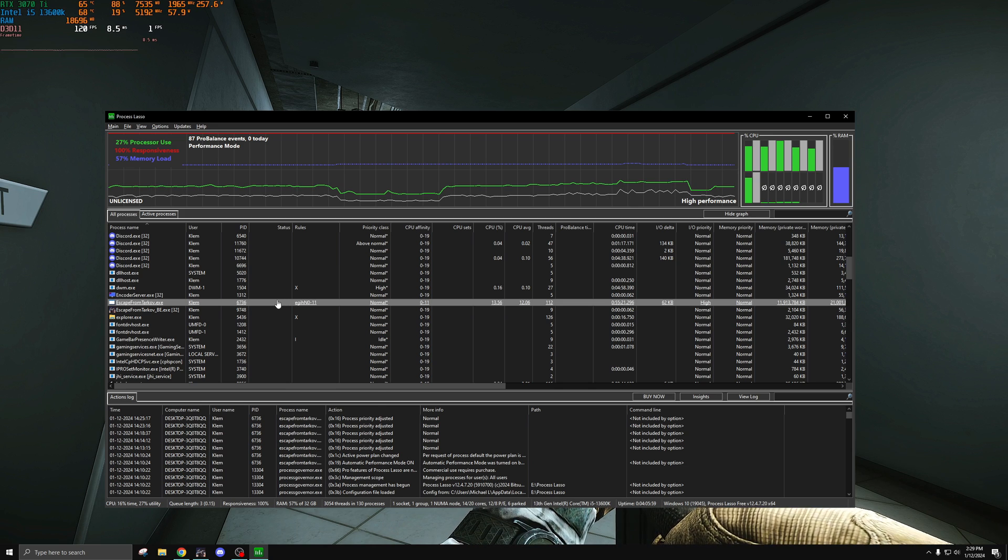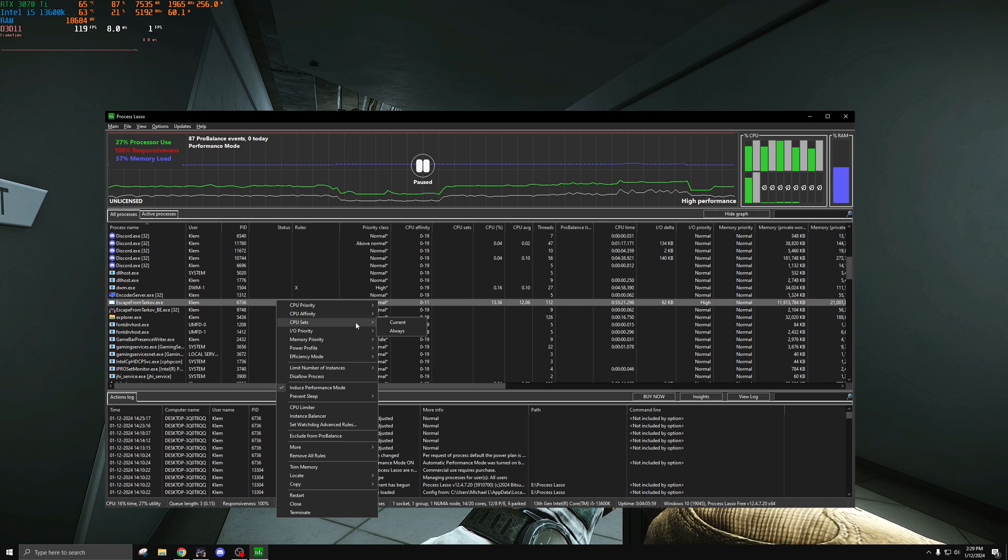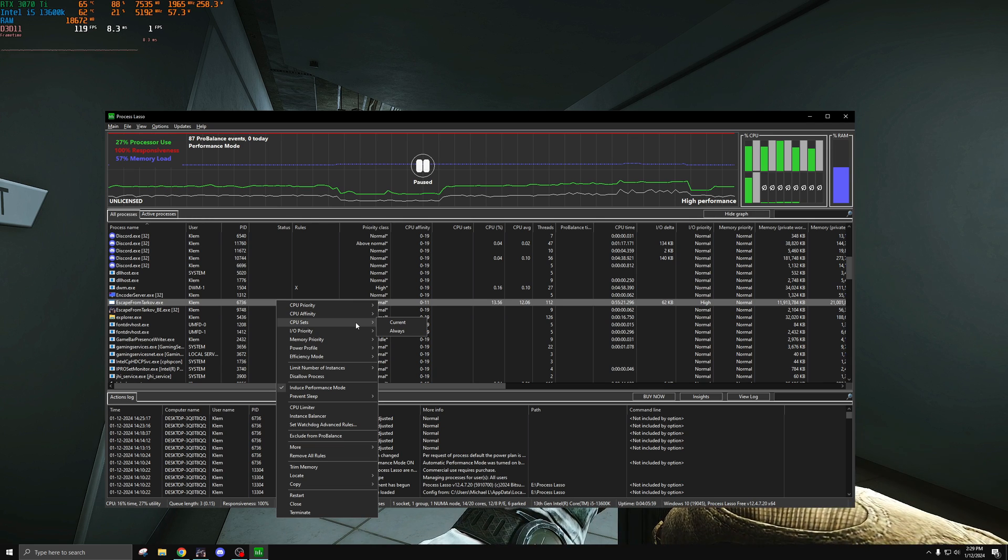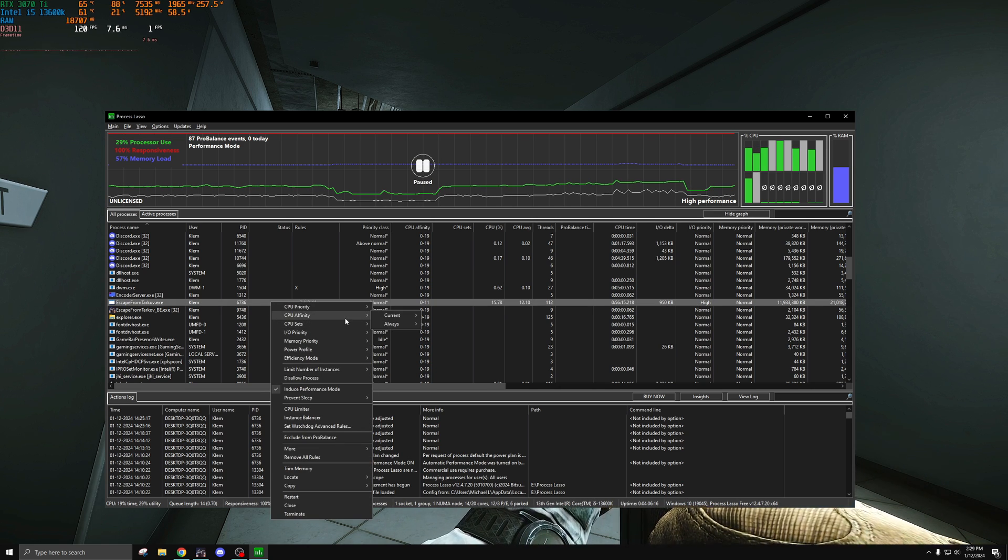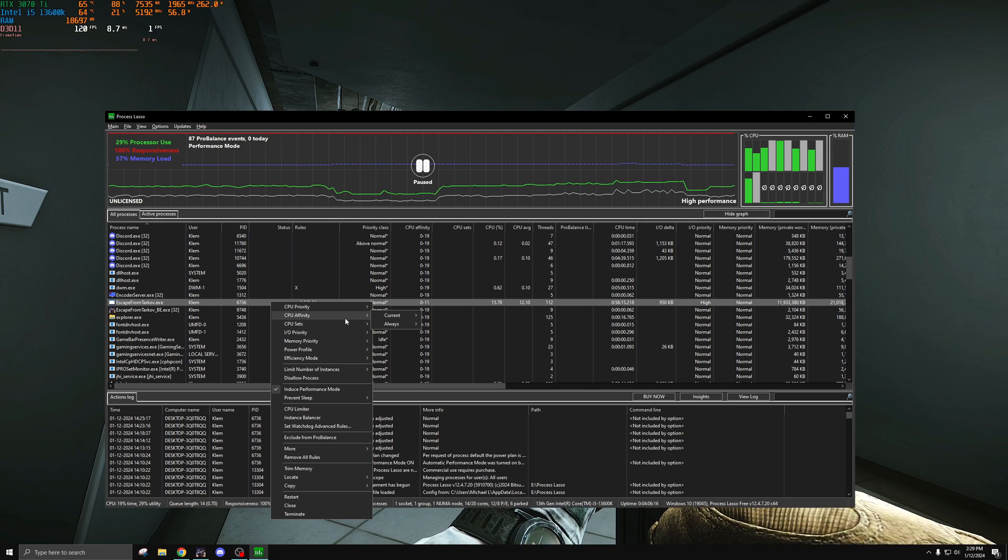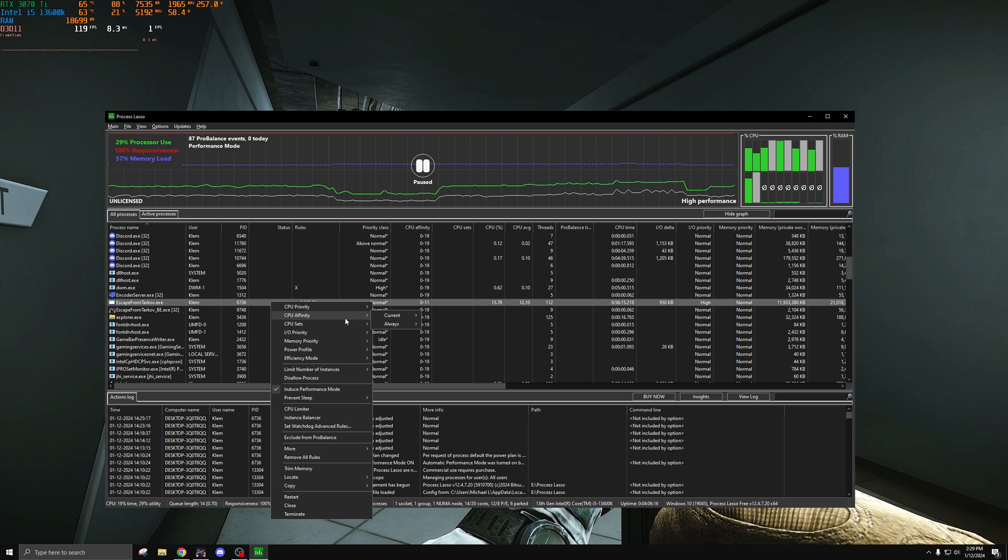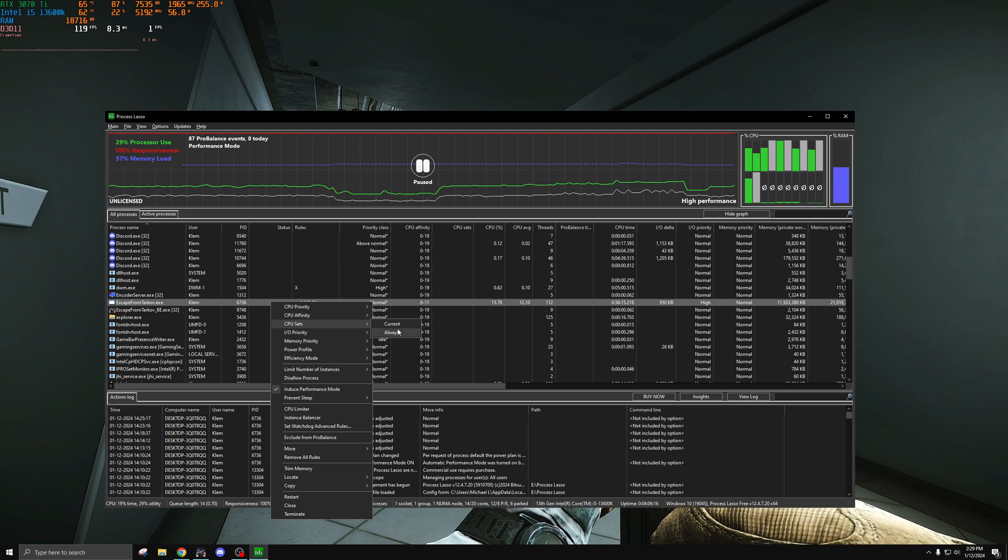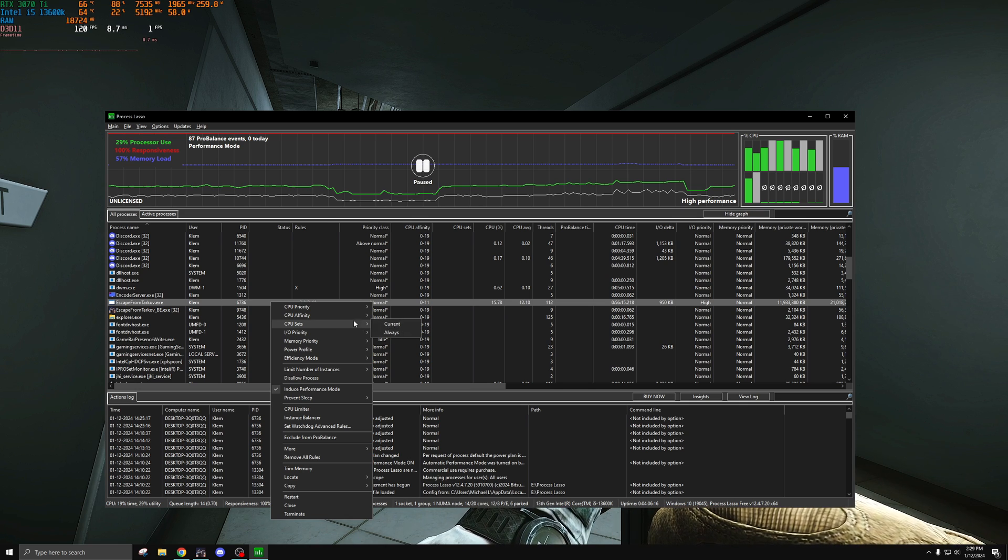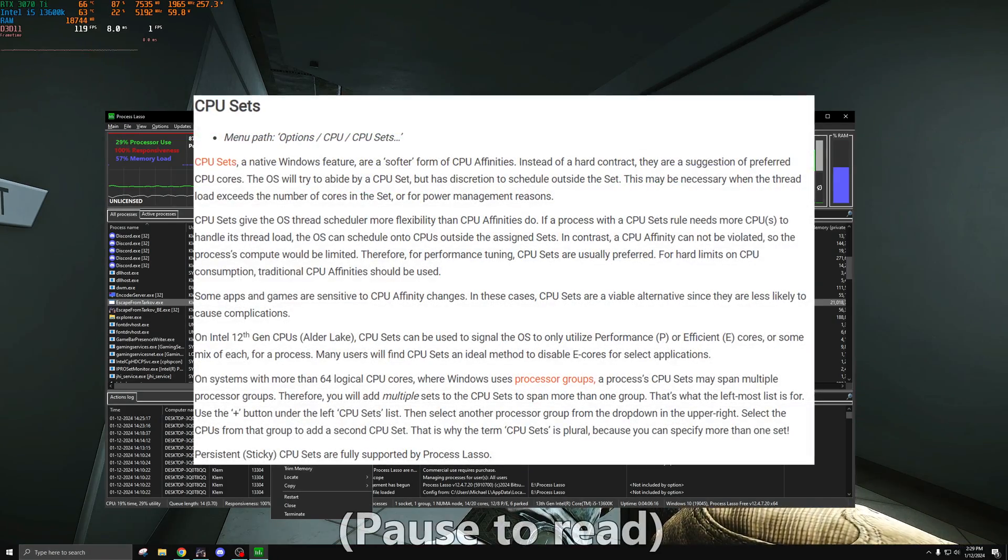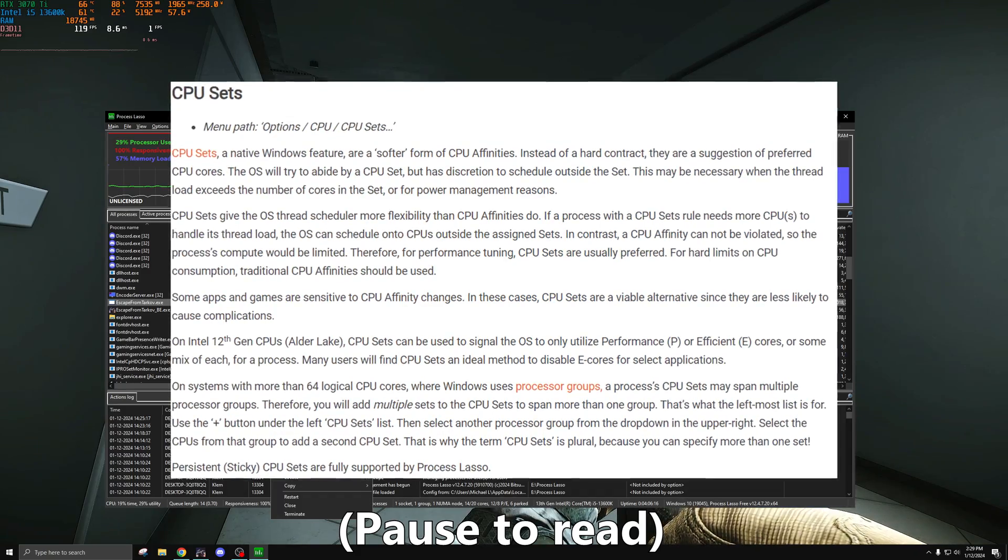Let's move to the next thing here and that is CPU sets. CPU sets is essentially the same thing as CPU affinity but it's more of a suggestion for the application. So for example since I'm on a 13th gen CPU, Windows suggests that the process be ran on my performance cores because while I have performance and efficiency cores it's a game, it wants to schedule it on the fastest cores. This is something you can't mess with at least through process lasso because it's a pro thing. You do need to pay for pro in order to access this feature, but you can think of CPU sets as a suggested version of CPU affinity.